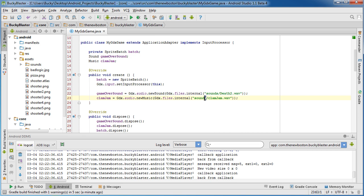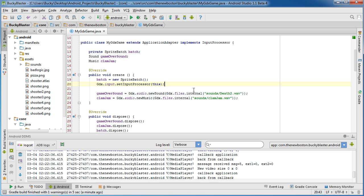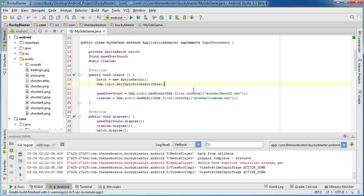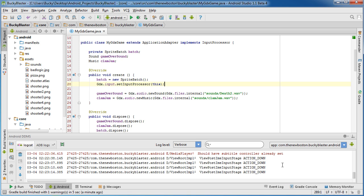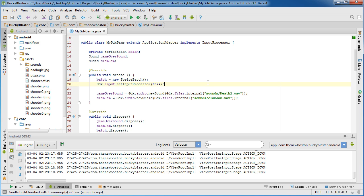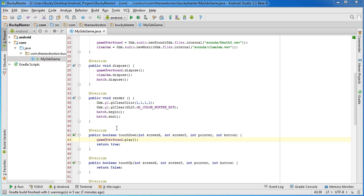Alright guys, so I had a typo, actually put sound instead of sounds so my program crashed, but it is running now. Now let me go ahead and tap my screen and listen. So you can see actually right here whenever I'm tapping in my little log. And now let me tap it real quick.